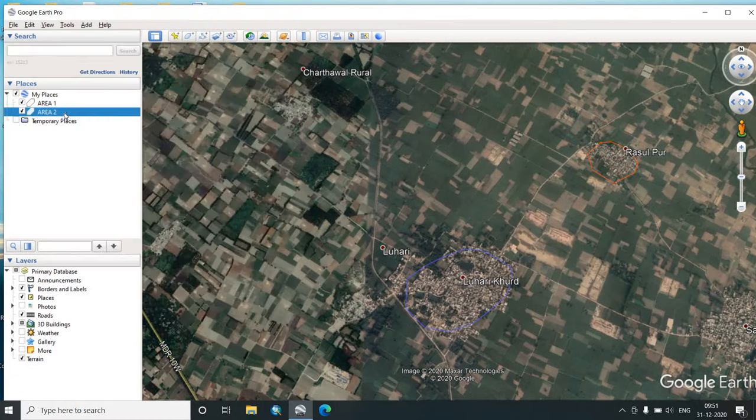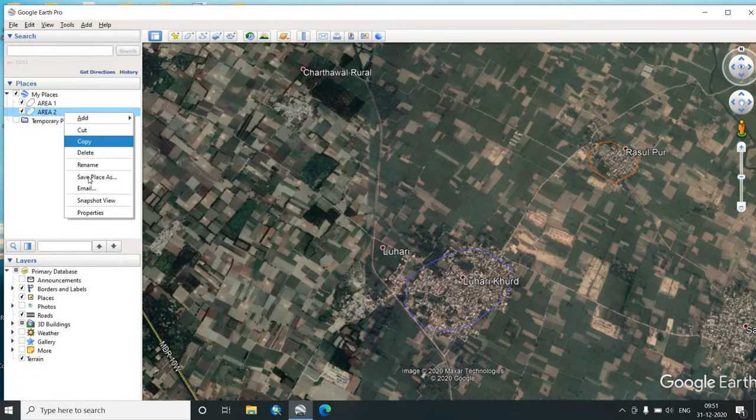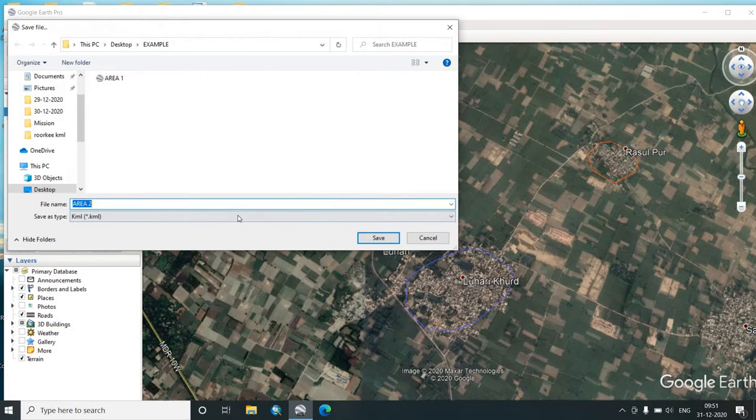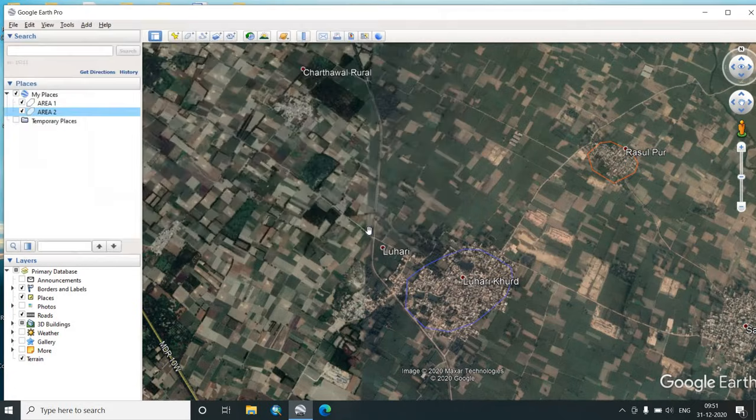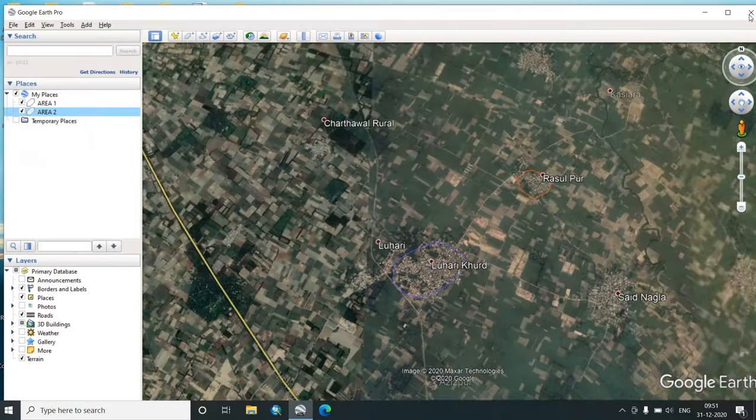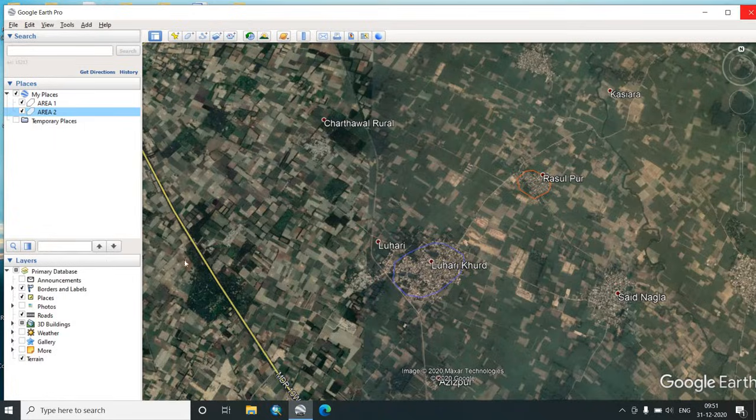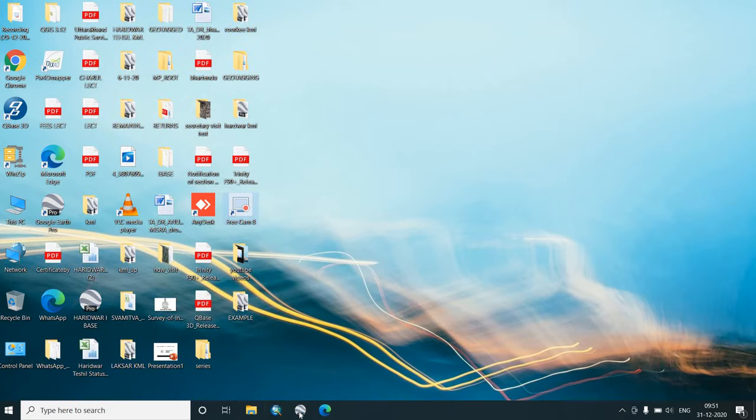OK. Again we will go on to the places, save place as, the path is there, and we will save it as KML. Now even if we close this Google Earth and we again open it, you will see how this particular KML opens at that particular place.